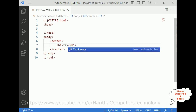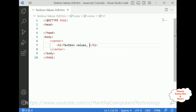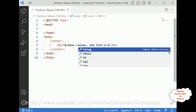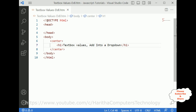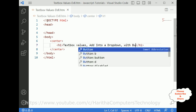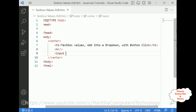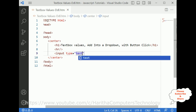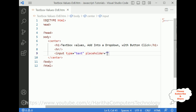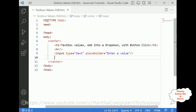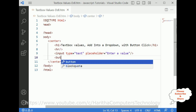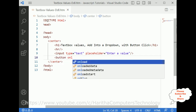Inside the h1 tag the title is 'Text Box Values Add Into a Drop-Down with Button Click'. After that I am adding one horizontal line. Then I require one input element of type text, with a placeholder saying 'Enter a value'. After closing the text box, I am adding one button element.